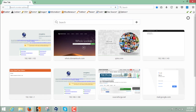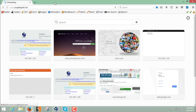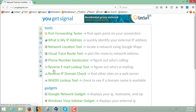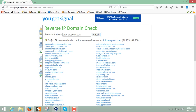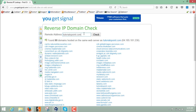Once we find the WHOIS details, we can do a reverse IP lookup to check how many other websites are hosted on the same server as our target. To do that, go to yougetsignal.com. This website provides various features for information gathering. We are interested in the reverse IP domain check — enter the website name and click check. Here you can see that 80 other domains are hosted on the same web server as tutorialspoint.com, giving us an idea of whether it's a shared or dedicated server.